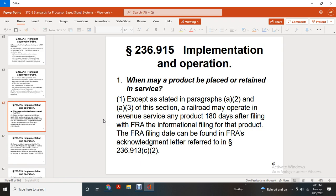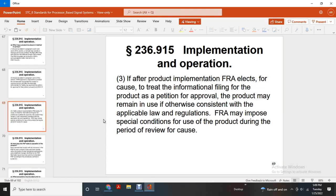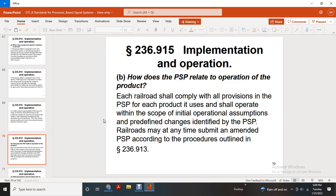Implementation and operation. When the product is being deployed for use, the requirements in paragraphs A through A of this section apply. The railroad may operate under a review suit versus the product within 180 days after filing an informational filing. The filing date can be found in the FRA's acknowledgement letter referred to as Statute 236-913-C-2. However, the product safety plan will govern the operation of the product. Each railroad shall comply with all provisions of the product safety plan. Each product event shall operate within the scope of the initial operational assumptions, and with the previously defined chain identified in the product safety plan. Railroads may at any time submit an amendment to the product safety plan according to the procedures outlined in 236-913.